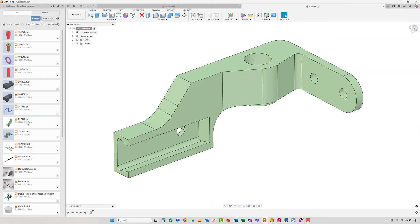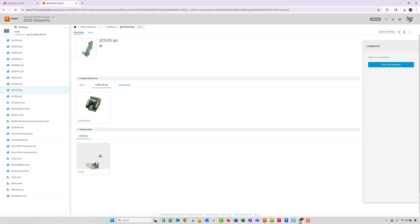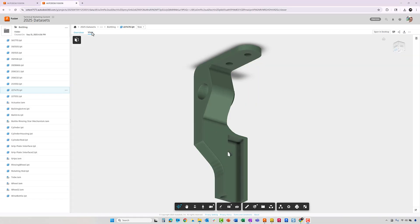After opening the bracket, we can then add CAM toolpaths. If there are any changes that need to be made, they can be communicated back in the Web Viewer.